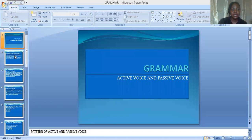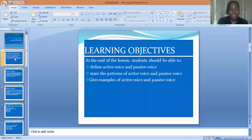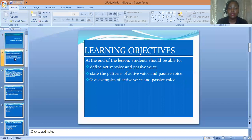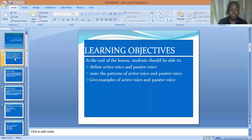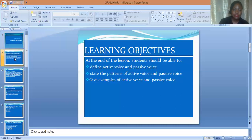Moving on, we have some learning objectives here. At the end of the lesson, you should be able to: number one, define active voice and passive voice; talk about what an active voice is; explain what a passive voice is; state the patterns of active voice and passive voice, that is the formation; and give examples of active voice and passive voice.